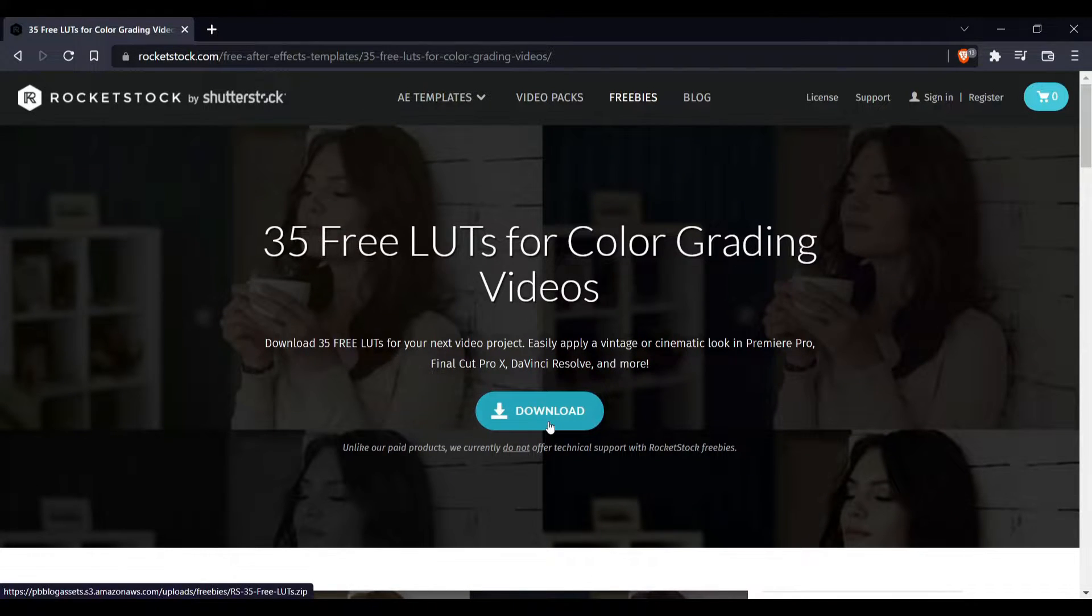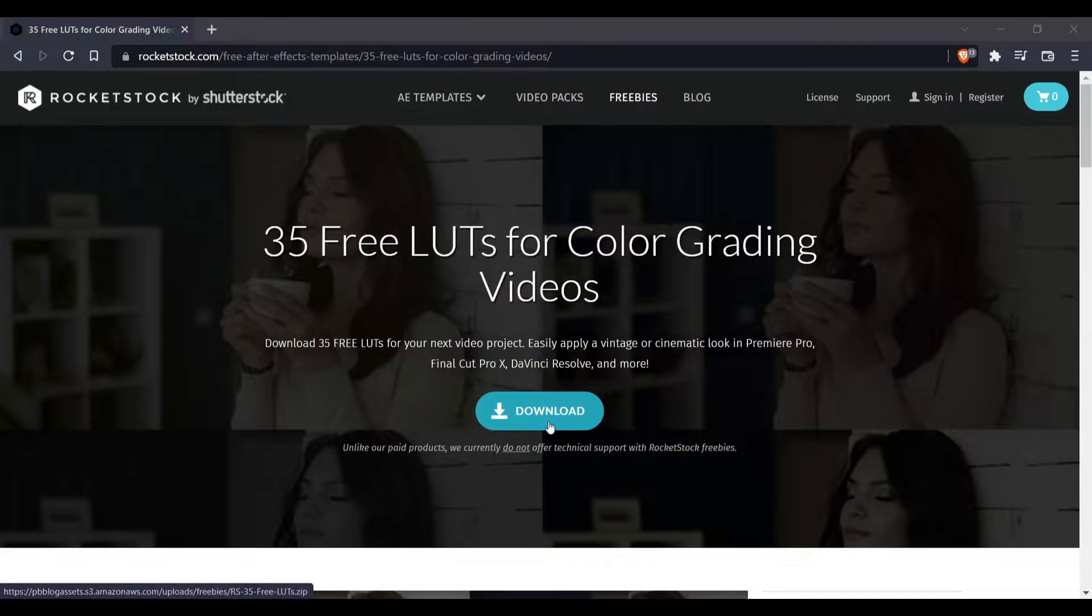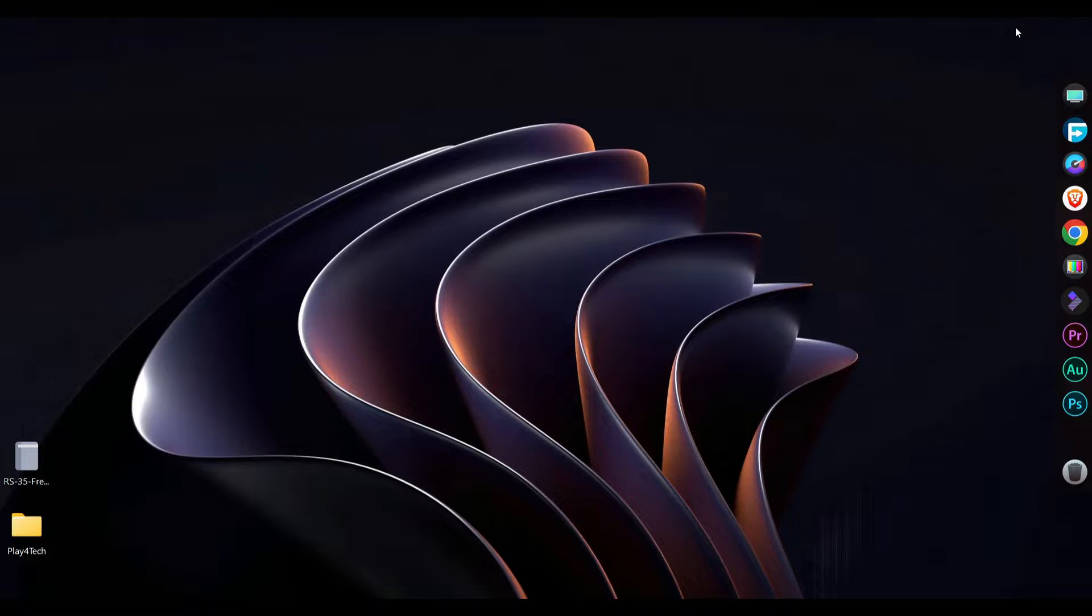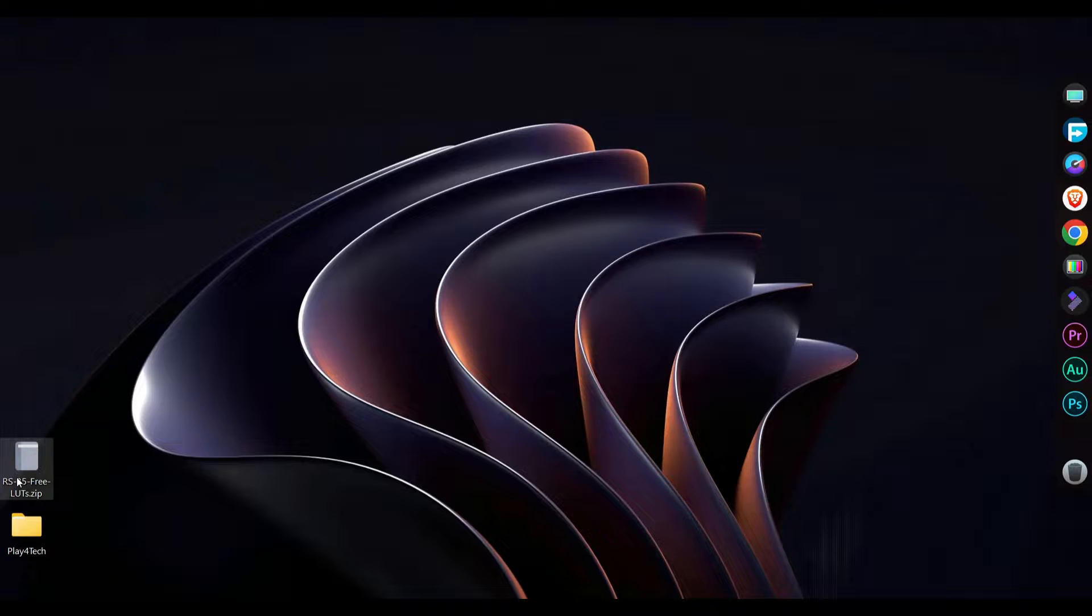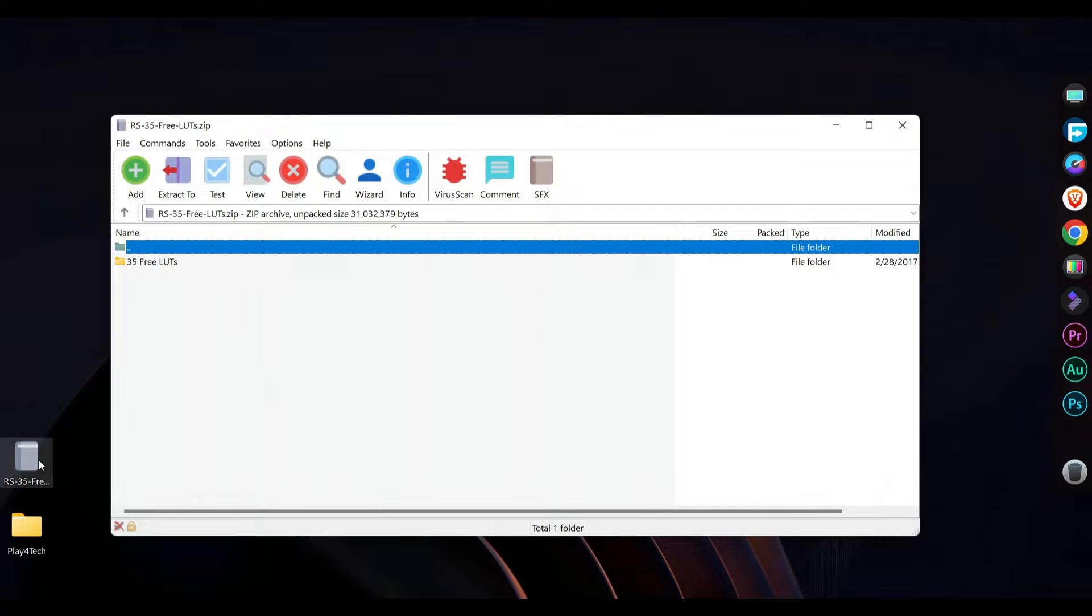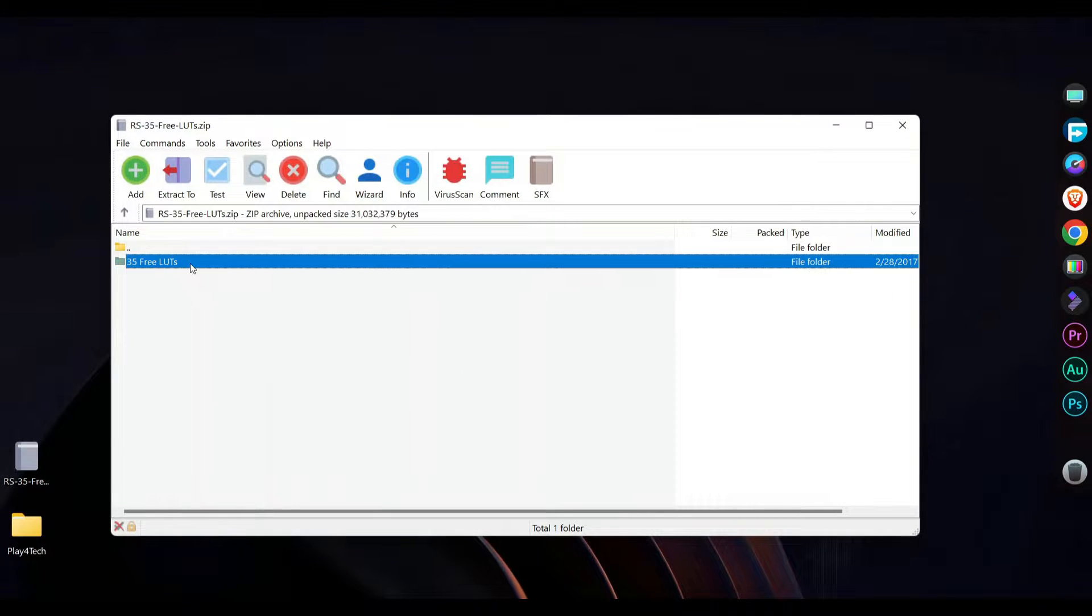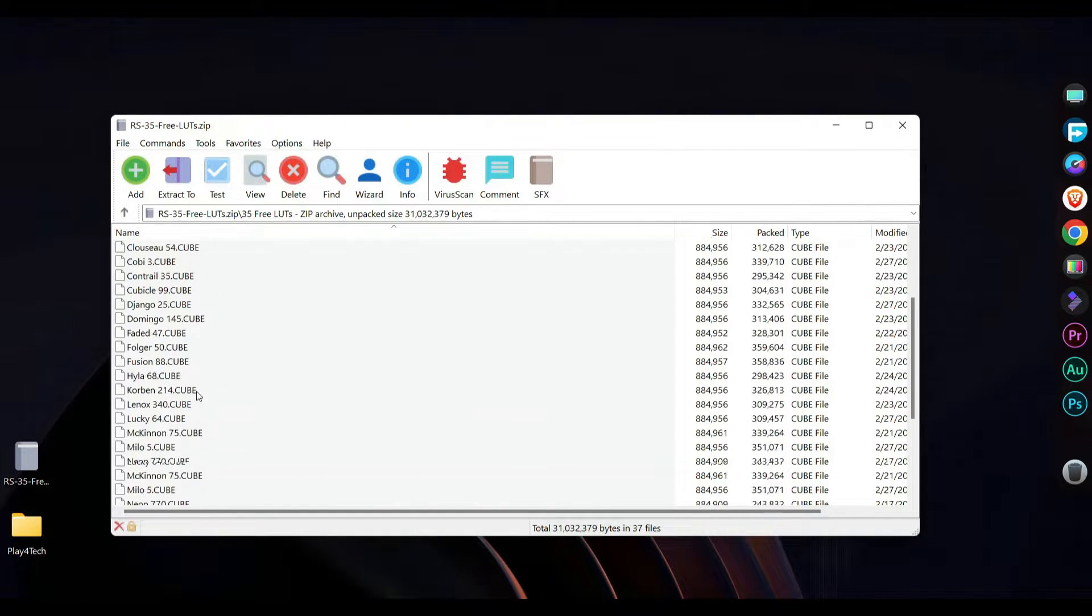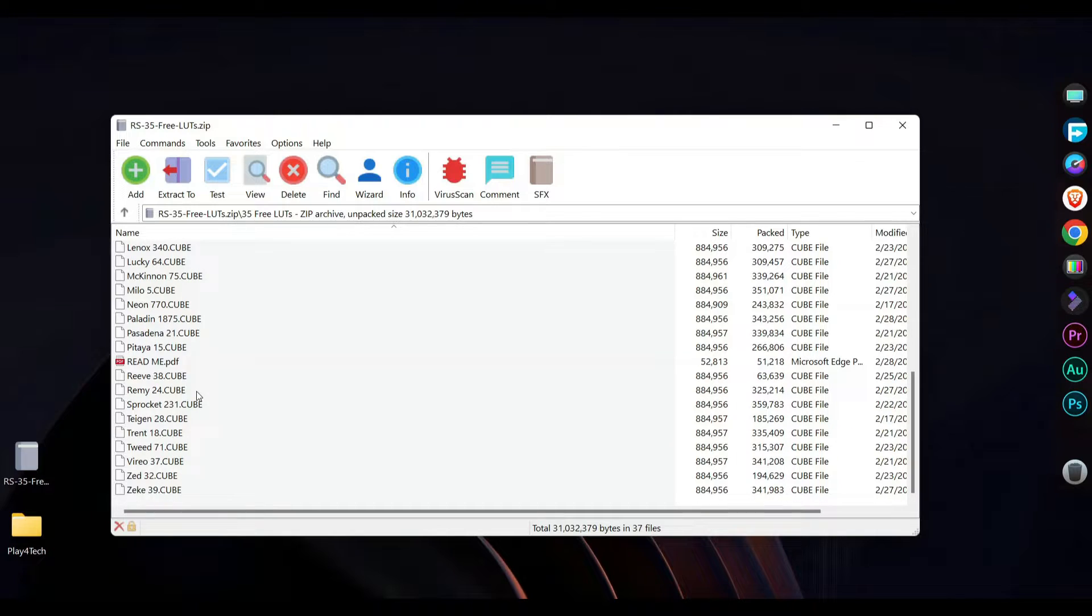Click on download. You'll get a zip file. Now open the zip file. As you can see there are a lot of .cube files. These are the LUT files.